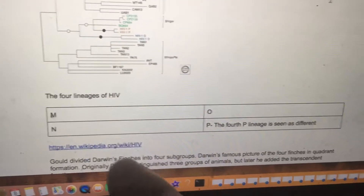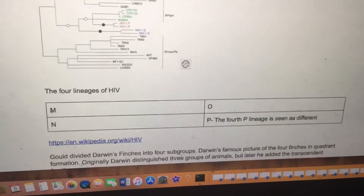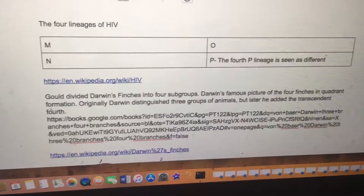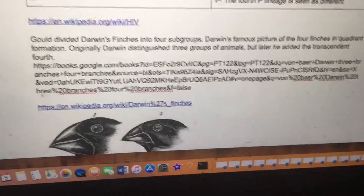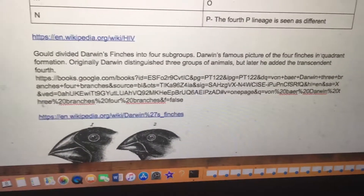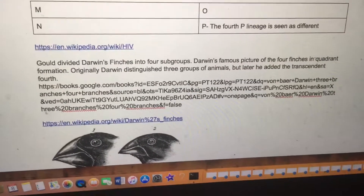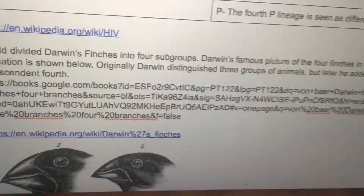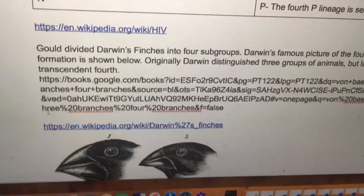There are four branches where cross-species transmission of HIV from animals to humans occurred. Here are the four lineages of HIV: M, N, O, and P. The fourth P lineage is seen as different. Gould divided Darwin's finches into four subgroups, and Darwin's famous picture of the four finches in quadrant formation is shown. Originally Darwin distinguished three groups of animals, but later he added the transcendent fourth.